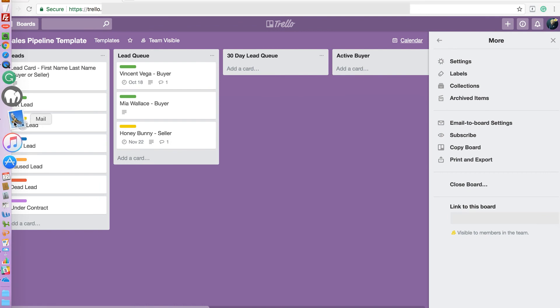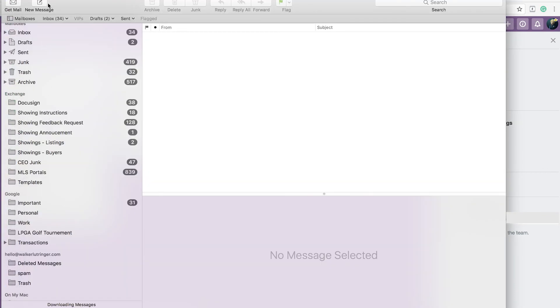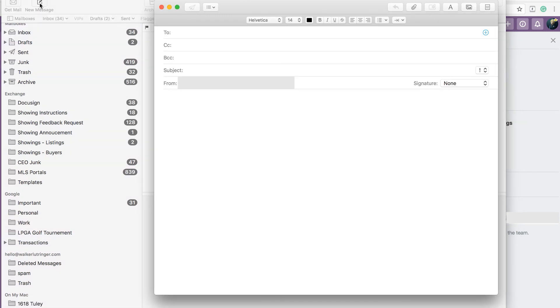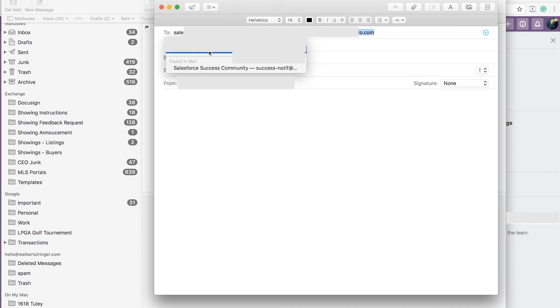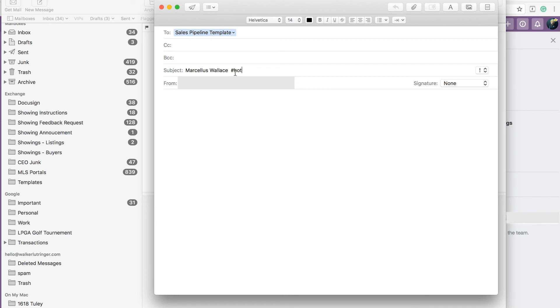So let's open my mail account. And what I've done is I've copied that email address that they give you, and I've set up a contact in my system for the sales pipeline template. The subject is going to be the title of the card. So Marcellus Wallace is a new contact that I've just interacted with. And I talked to him, and I think he's a hot lead. He is going to start looking immediately. So you can put hashtag hot, and that will automatically add the label to it.